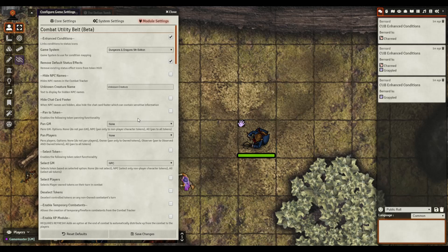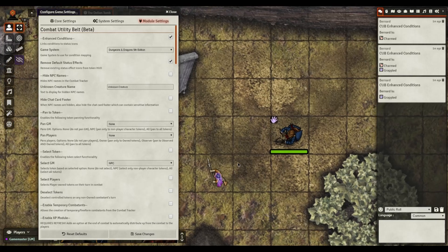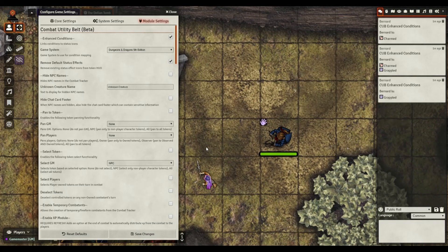One I do enjoy using is called hide NPCs. Sometimes I got my BBEG, my big bad evil guy, and I don't want the players to see his name or so they know who they're fighting. Or maybe it's just a creature they've not fought before and you want them to make like an arcana or history or lore check or something.